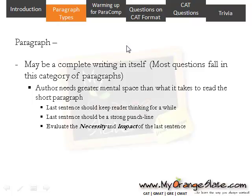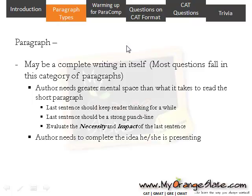The author needs to present the idea in such a way that the reader keeps thinking for at least a while after reading the passage. To solve this purpose, the last sentence should be a strong punchline with a strong message, or it must be a cryptic sentence which is not readily understood. You need to evaluate the necessity and impact of the last sentence. The author also needs to complete the idea being presented, so within the paragraph the idea should reach its logical conclusion.